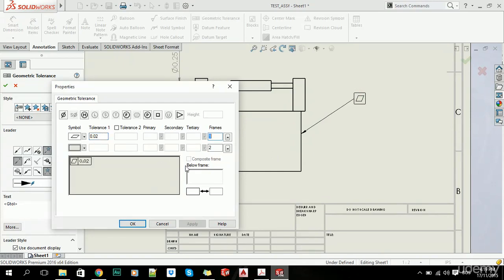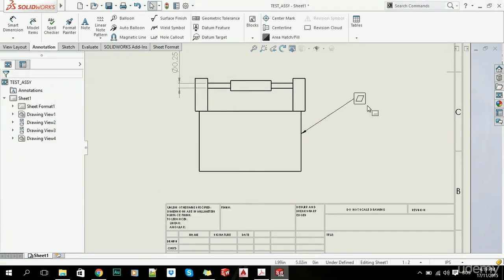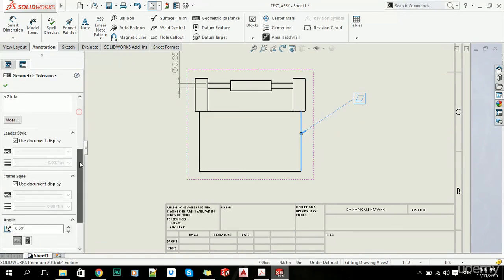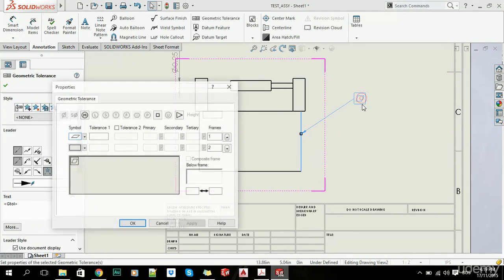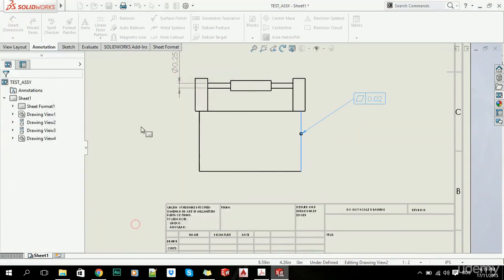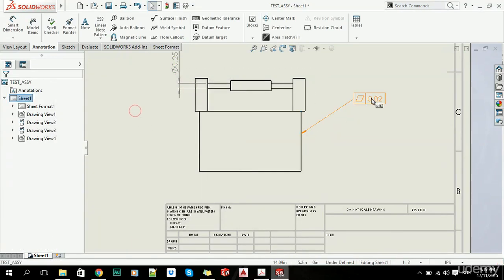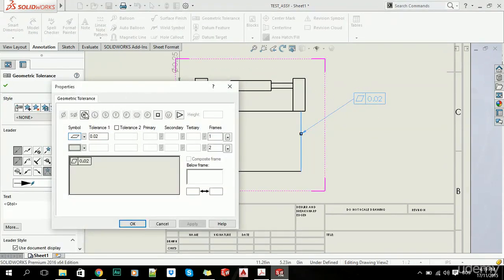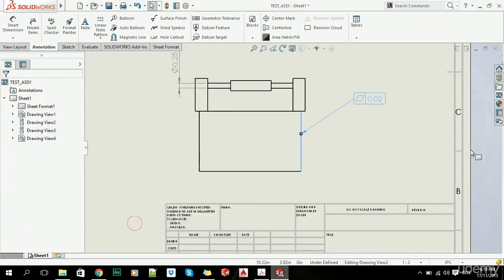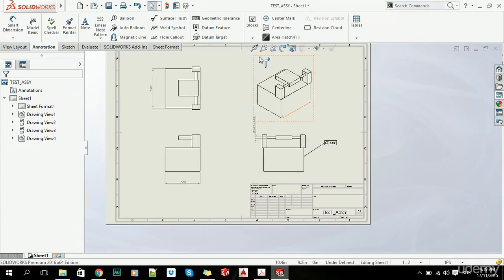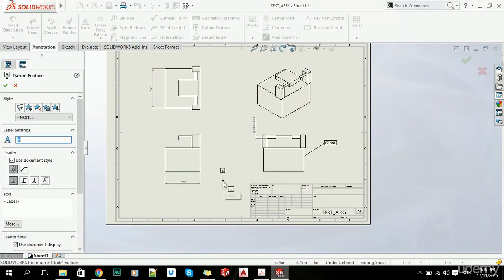Now let's double-click this and change the value. Basically, if you want to edit these tables, you simply double-click on them, and you can add maximum material conditions or all the other things you consider worth adding. That's how you add geometric tolerances and datum features. You simply click on this and click OK.